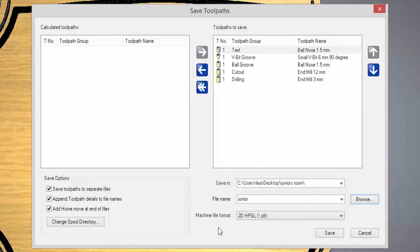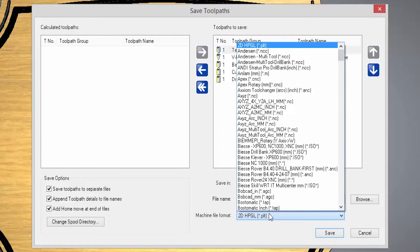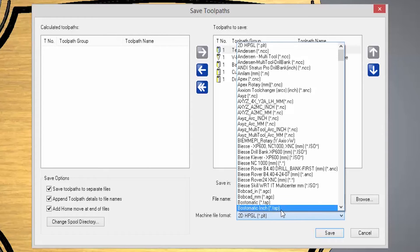Now the machine file format is basically a converter that converts the information from ArtCam into a format that your CNC or laser will understand. There are lots of machine file format files within here and we support the vast majority of machines.